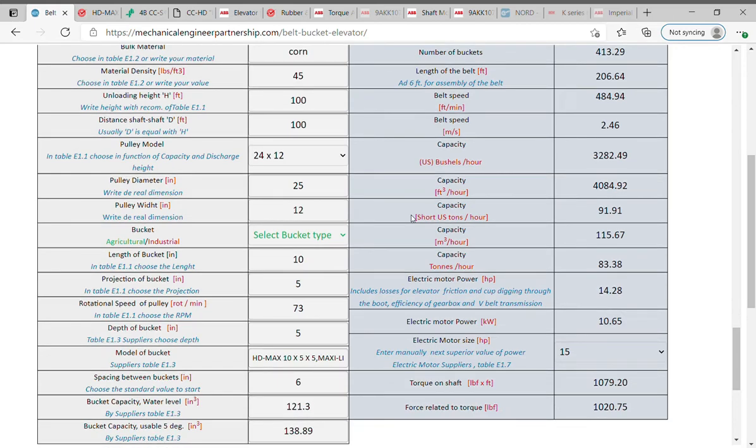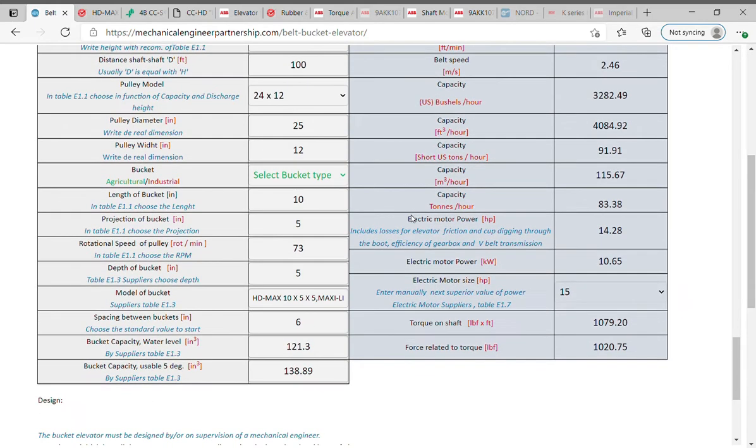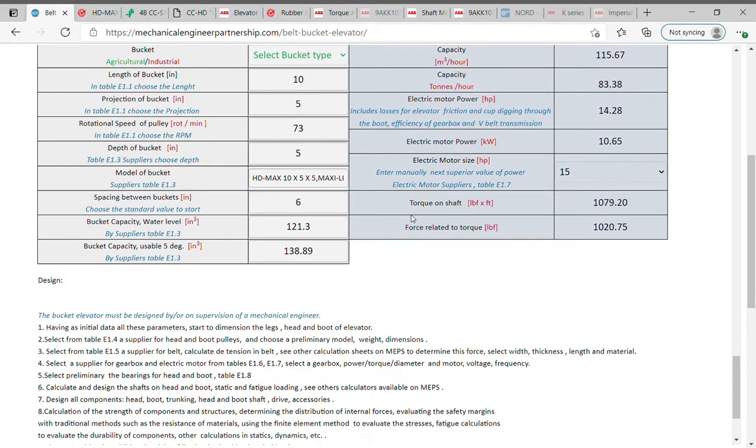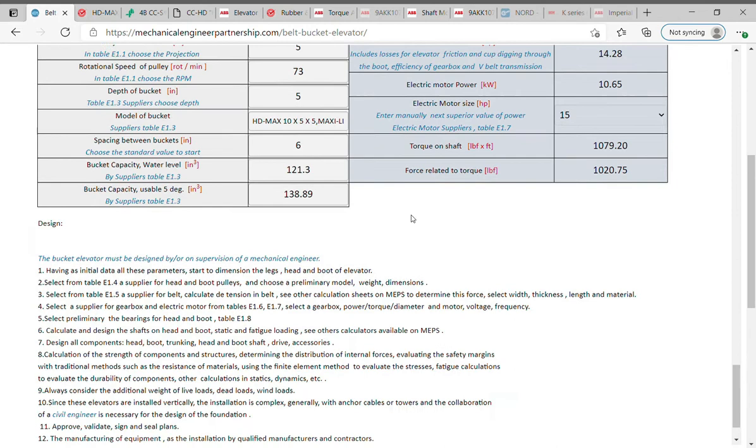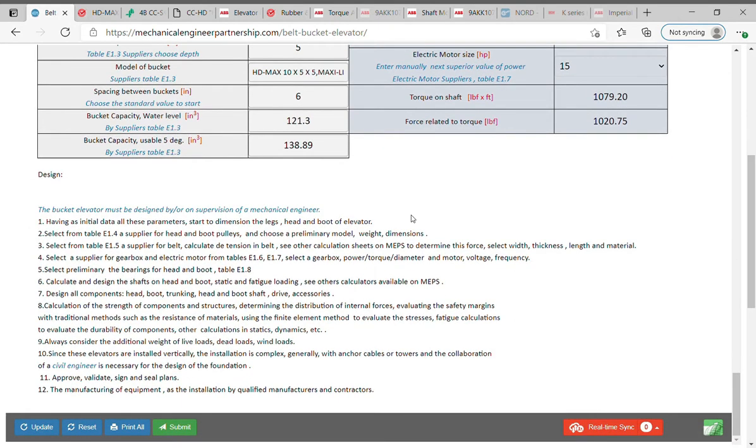Centrifugal style elevators are ideal for materials like sand, gravel, wood chips, and other free-flowing bulk materials where fragility is not a concern.